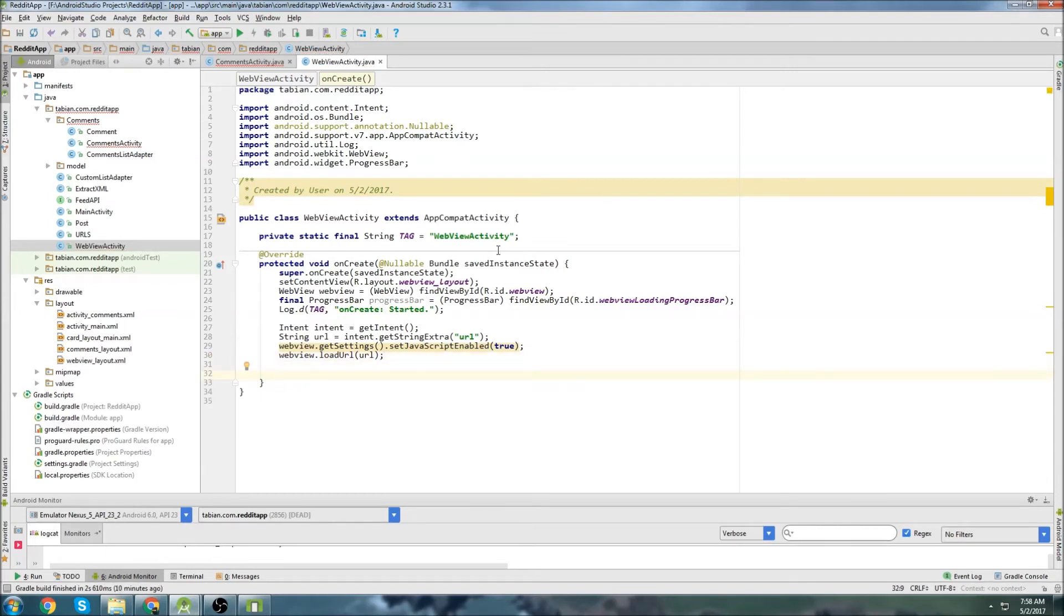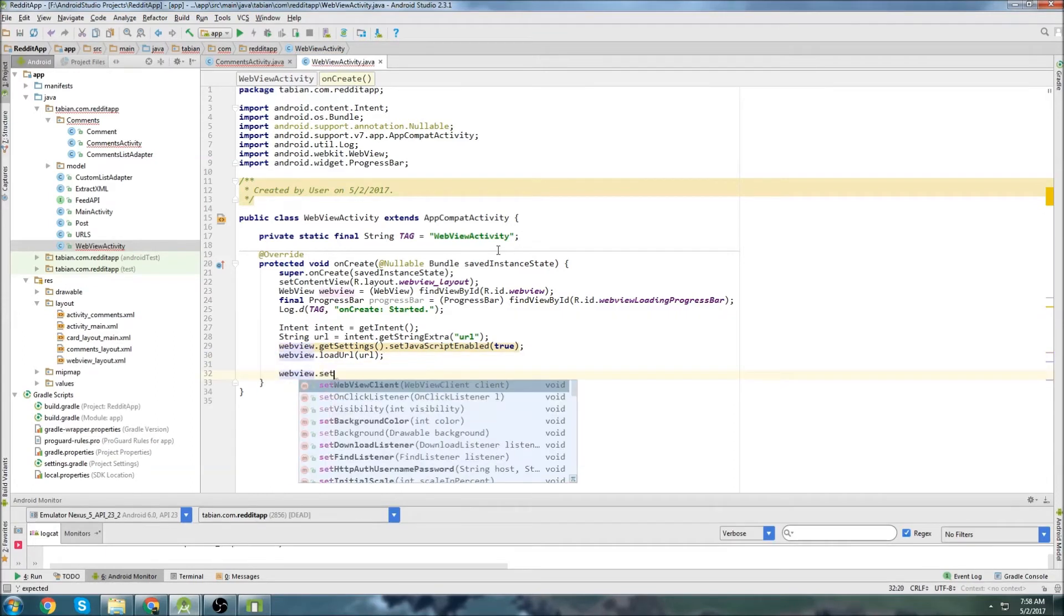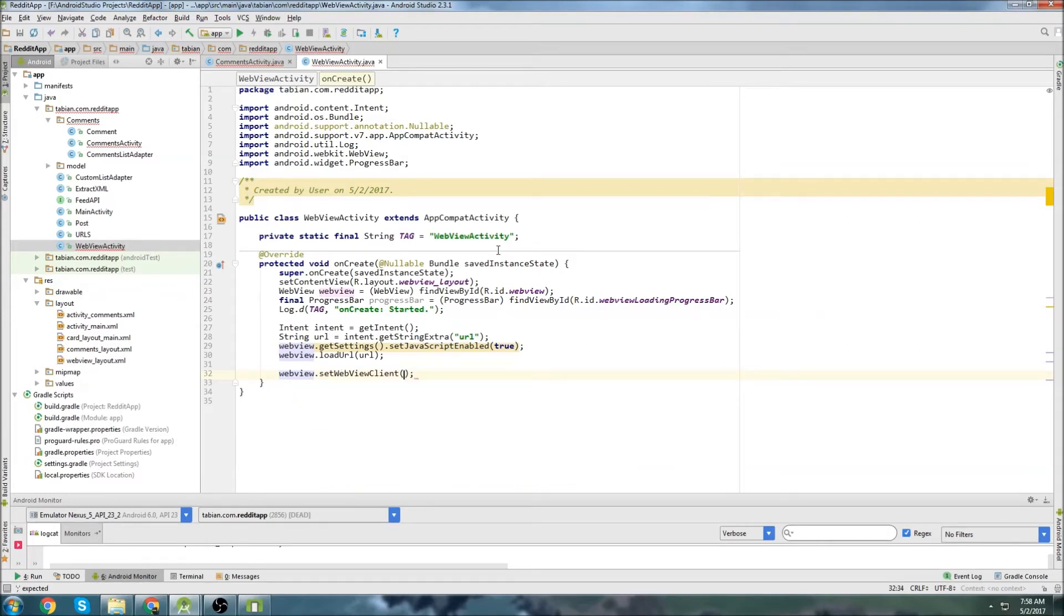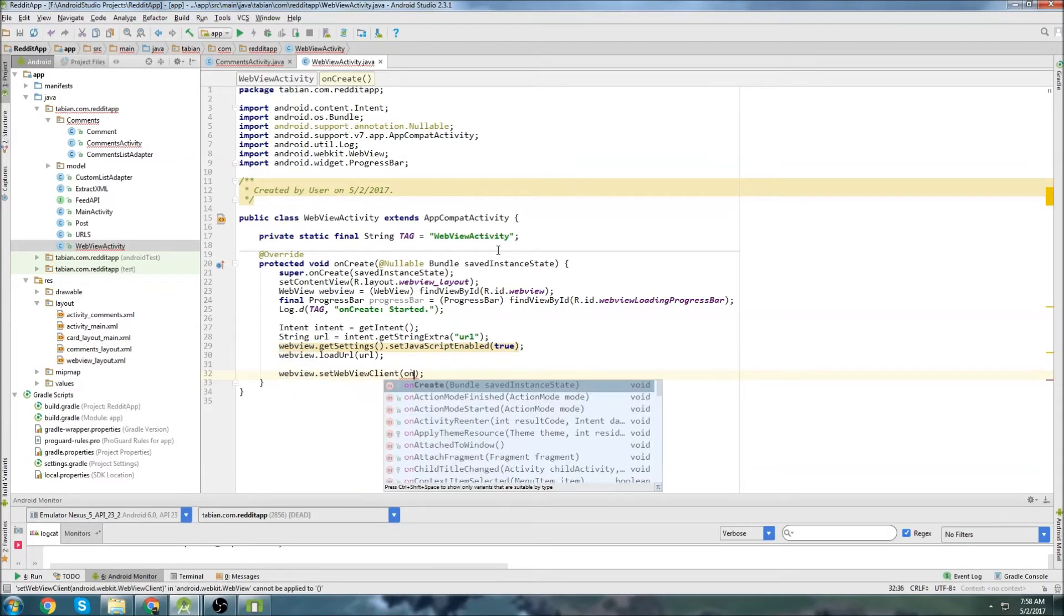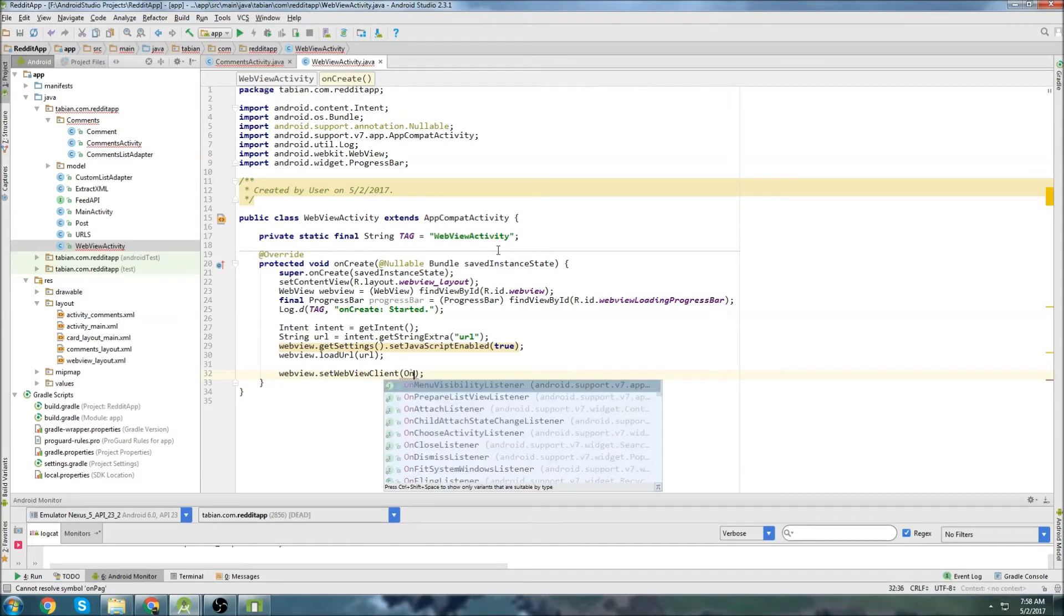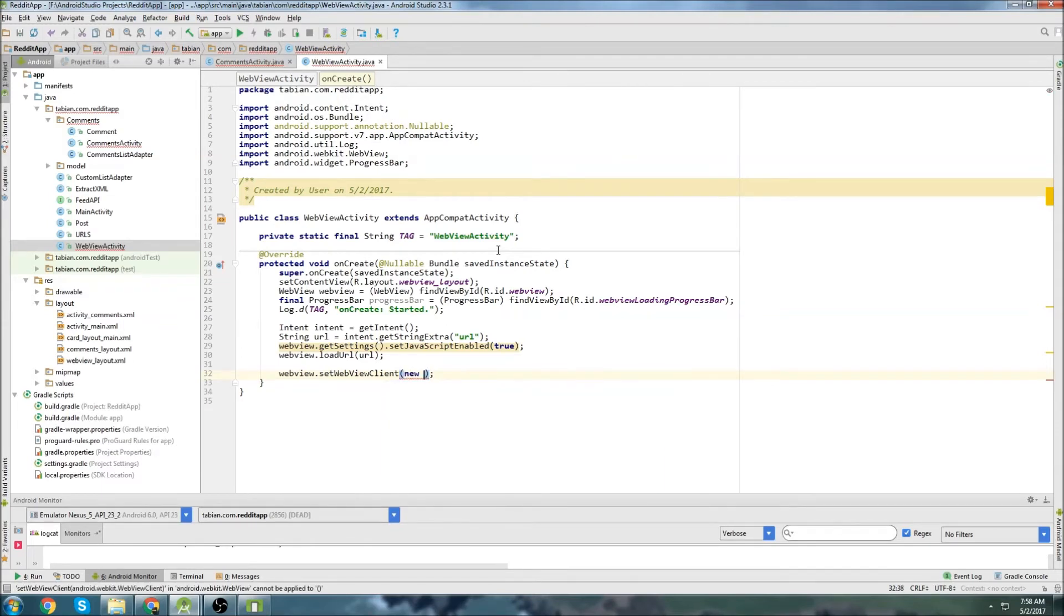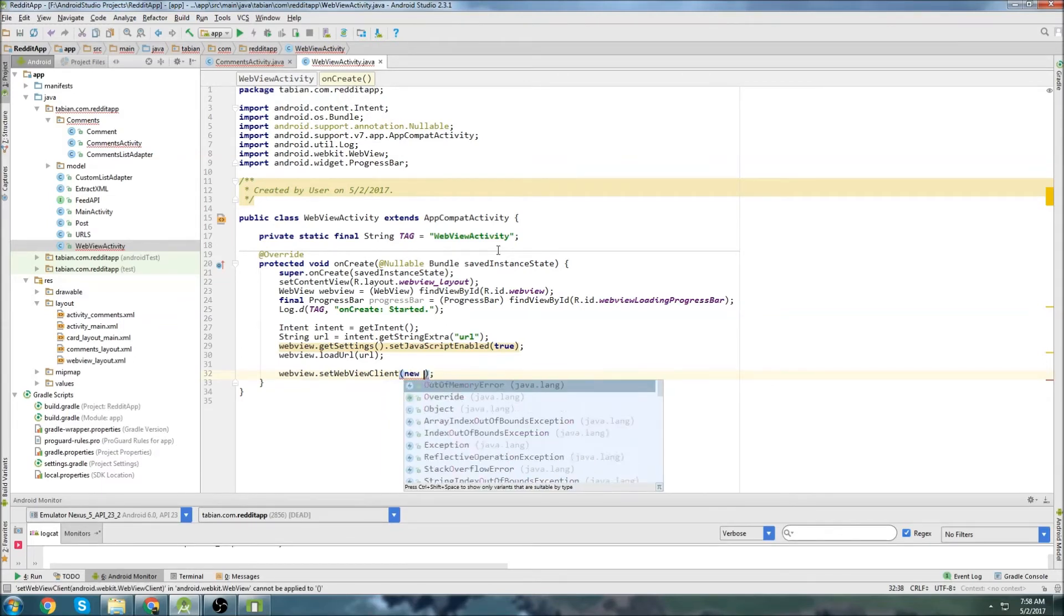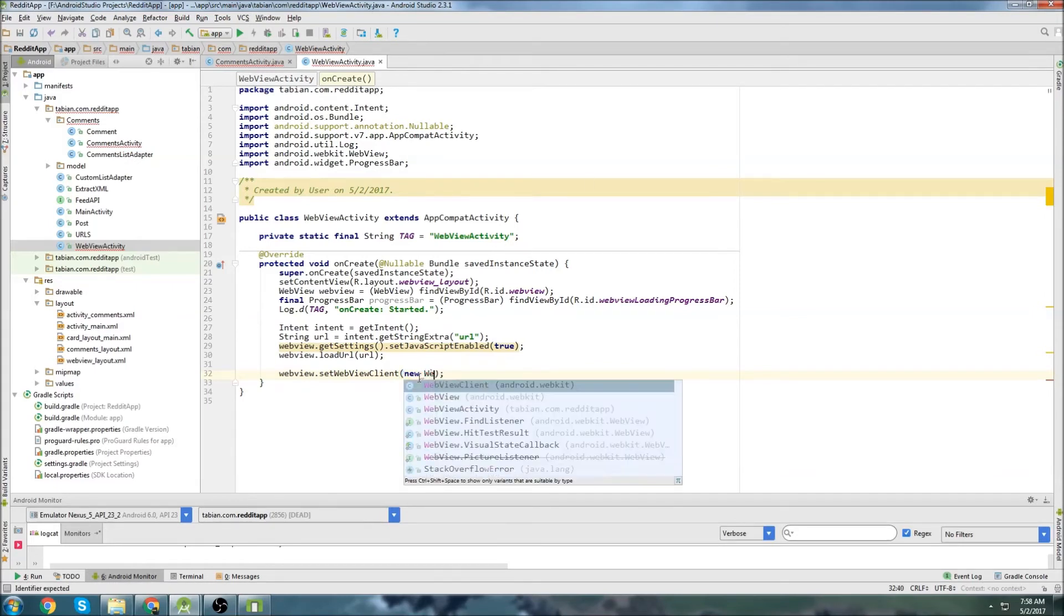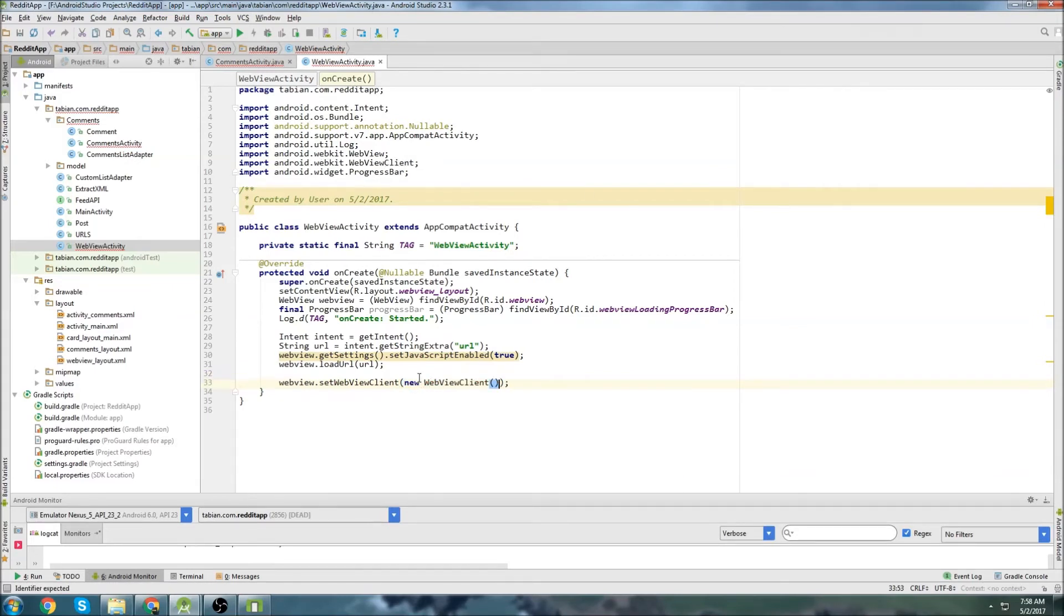Oh, we need to set the progress bar. So we go web view set web view client. And then on page. What is it? New on page. Something like that. Oh no, it's new web client. Open brackets.